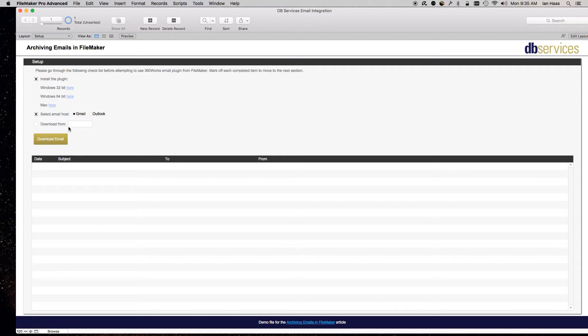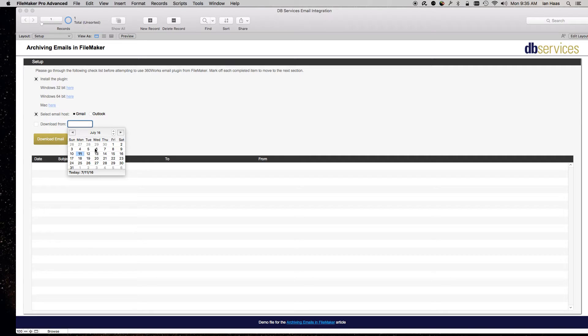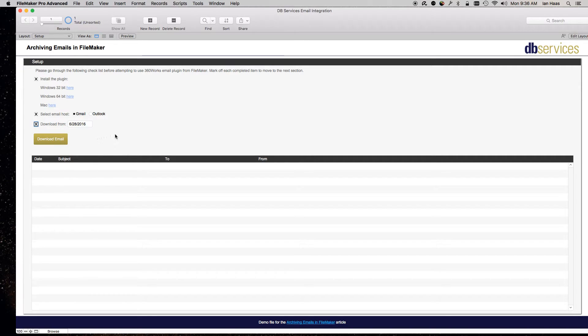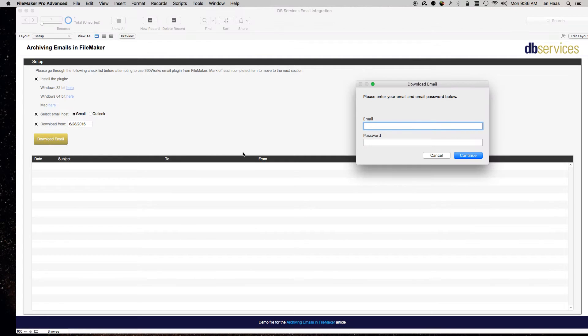Then I have the option to select all the ones from a certain date onward, so let's just say 28th of June on. Then download email. So here you just put in your email password.